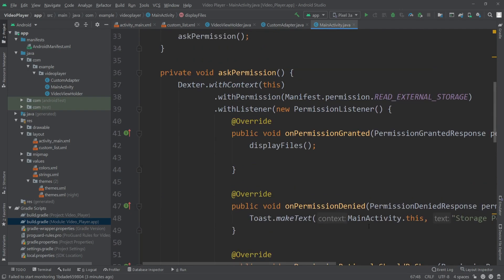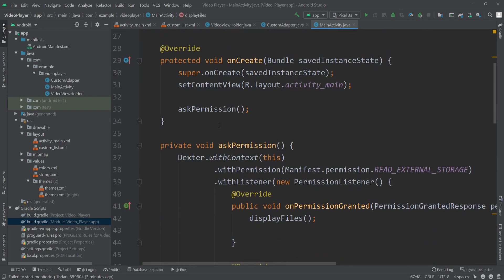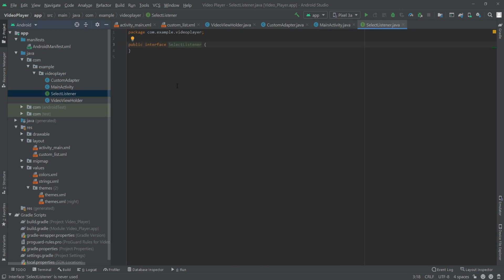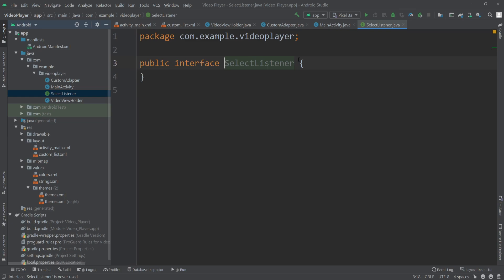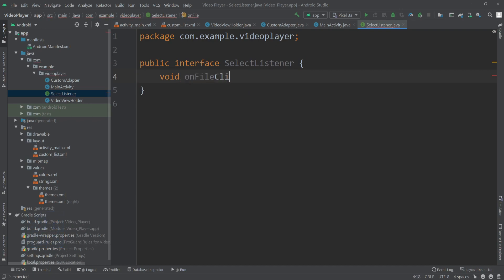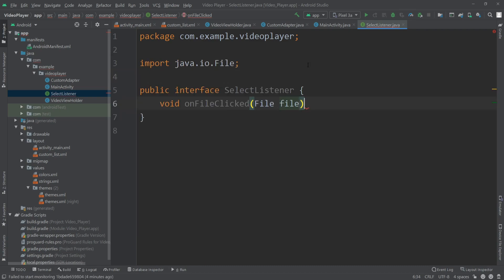To get started, we need to implement the OnClickListener for our RecyclerView items. For this we need to create a new OnClickListener, so here I'm going to create a new Java class. I'll call this 'SelectListener' and that will be an interface. Inside this interface I'm going to create a new method — I'll call it 'void onFileClicked' and here I'll pass a File.